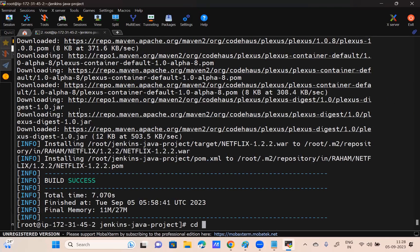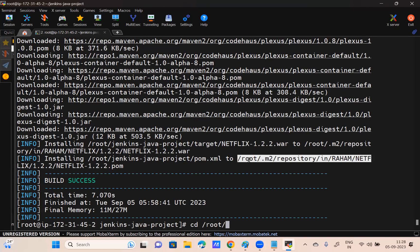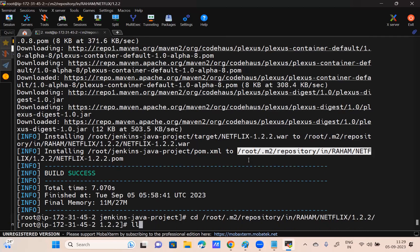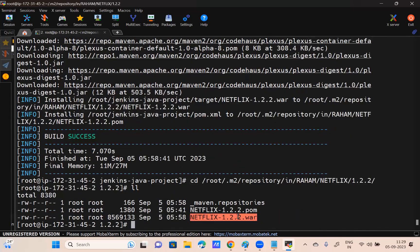If you CD into the root folder, here you can see the path. Go to root/.m2/repository/in/raham/netflix/1.2 — and give ls. Are you seeing my war file in the Maven .m2 folder? Why am I giving the war file here as well? Because if I accidentally delete the war file in my project home directory, I can still have the backup.